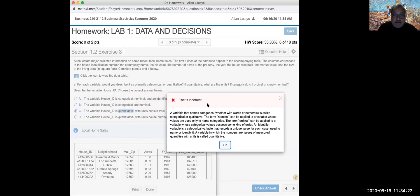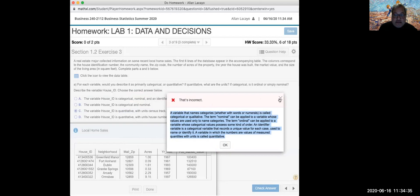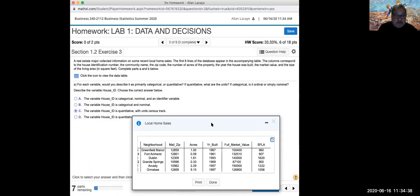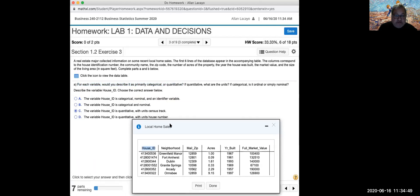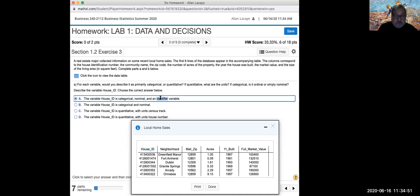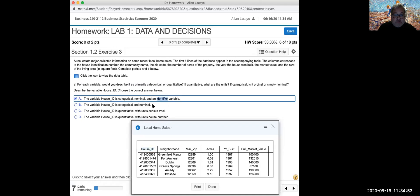When I check the answer, it tells me it's wrong. Try to resist the temptation to immediately close the red feedback box — actually read the comment as to why your answer is not correct. For each variable we are describing it as categorical or quantitative. A house ID is an identifier variable — identifier variables basically identify things; they create a name that is very unique and specific to one item.